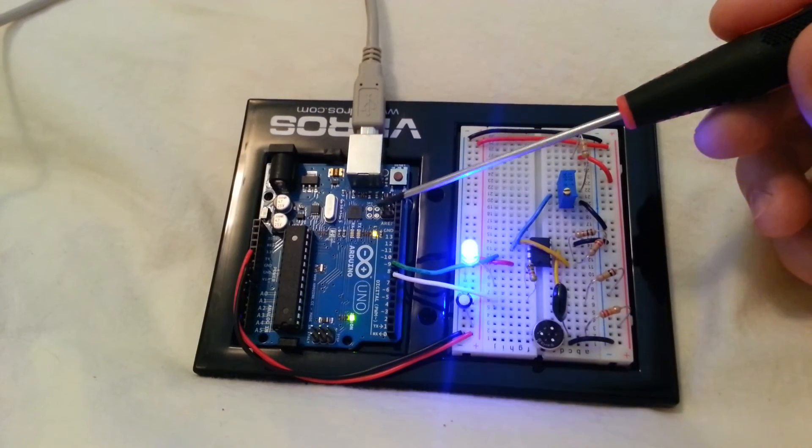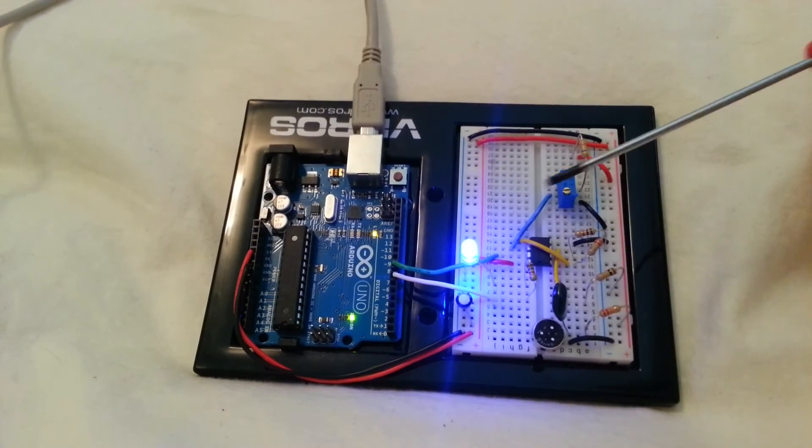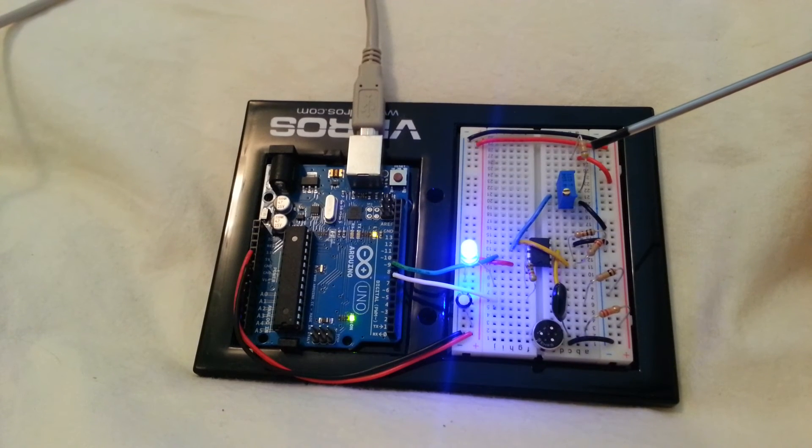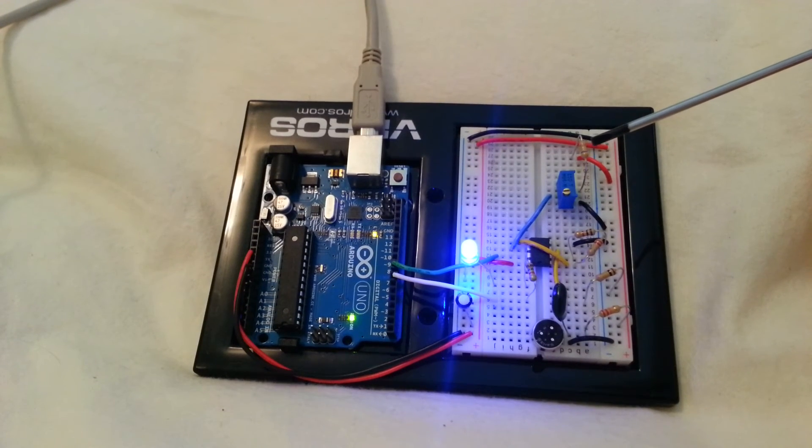The Uno then simply drives an LED to let us know it's triggered. The sound has triggered an on state.